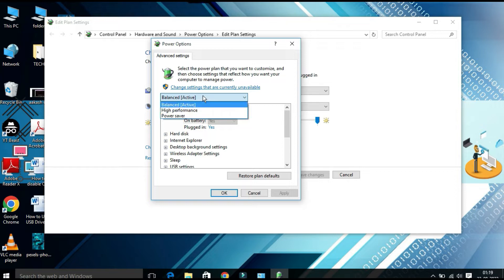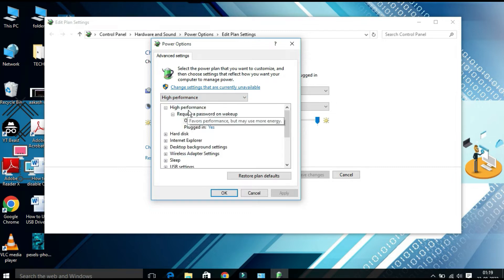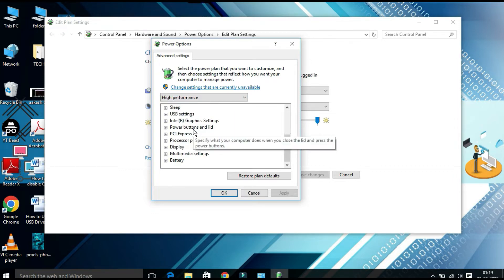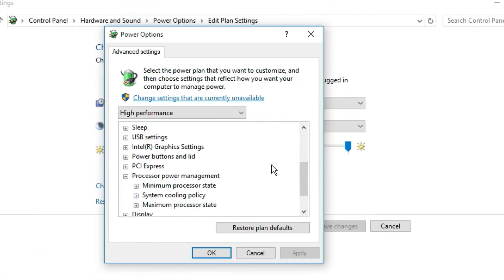Make sure you have to select High Performance and then scroll down. You will find Processor Power Management. Beside this you will find a plus sign to expand. Under this you will find Minimum Processor State, System Cooling Policy, and Maximum Processor State. You need to concentrate on Minimum Processor State and Maximum Processor State.